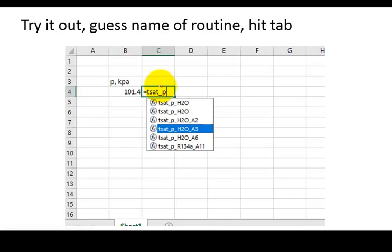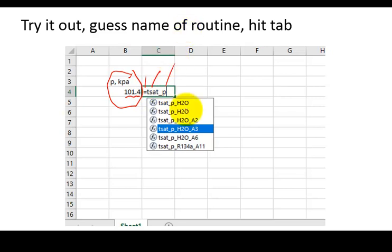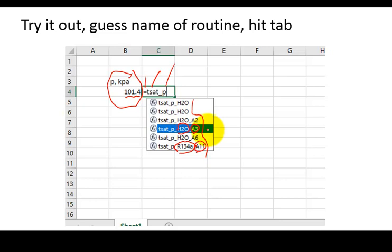Now, go back to that Excel file and just start trying things. So I just typed in. And I said, OK, the pressure in kilopascal, 101.4 kilopascal. If I wanted to find the saturation temperature, I'd start typing equal to TSAT underscore P. So saturation temperature as a function of pressure. And then you can see it's starting to auto-suggest. Do you want it for refrigerant 134A out of table A11? Or do you want it for water out of table A3? I want it out of water for table A3. So I would use my cursor, scroll down in that list, and then hit tab.